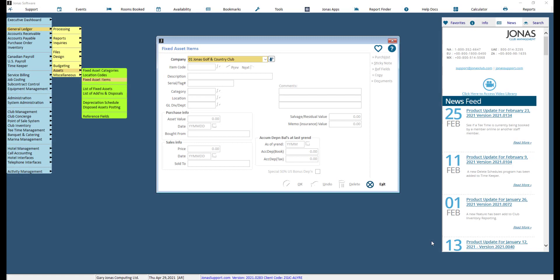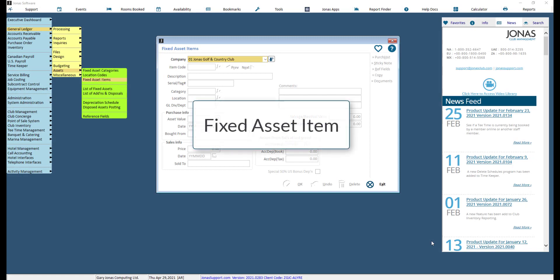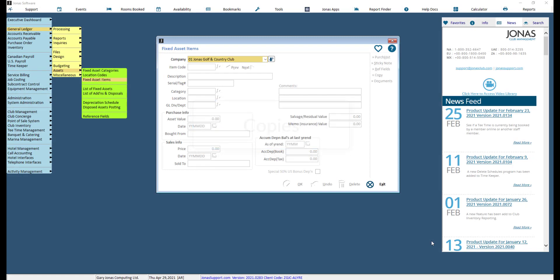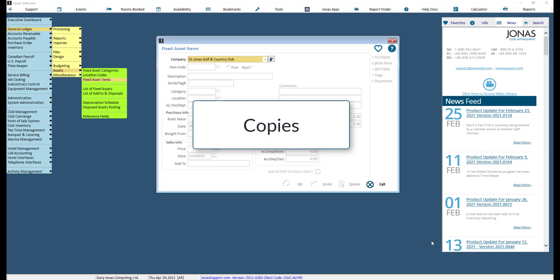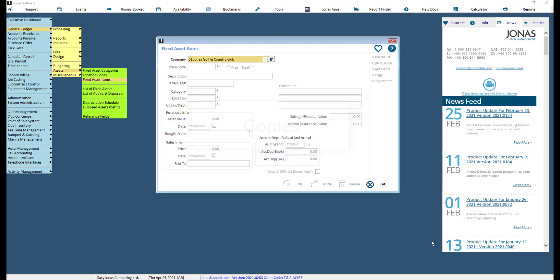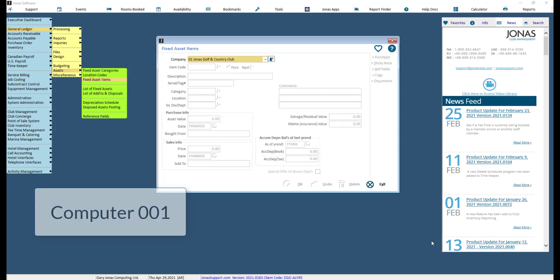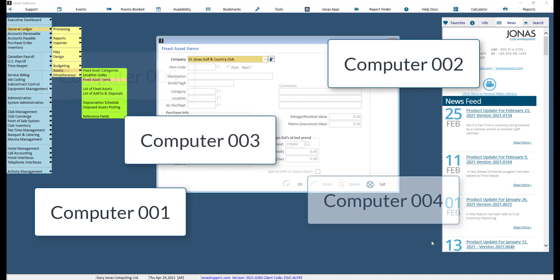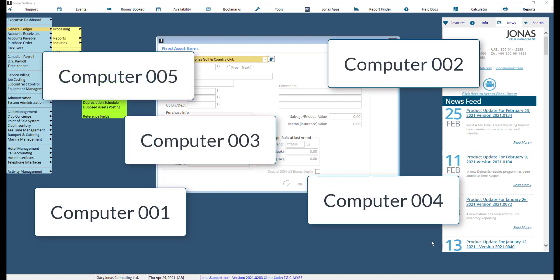In this video we will review how to create a fixed asset item, and also how to create multiple copies of a fixed asset item. For example, say your club bought 10 new computers — rather than having to set them up 10 times, you can use the copy feature and indicate how many copies of that item you need.